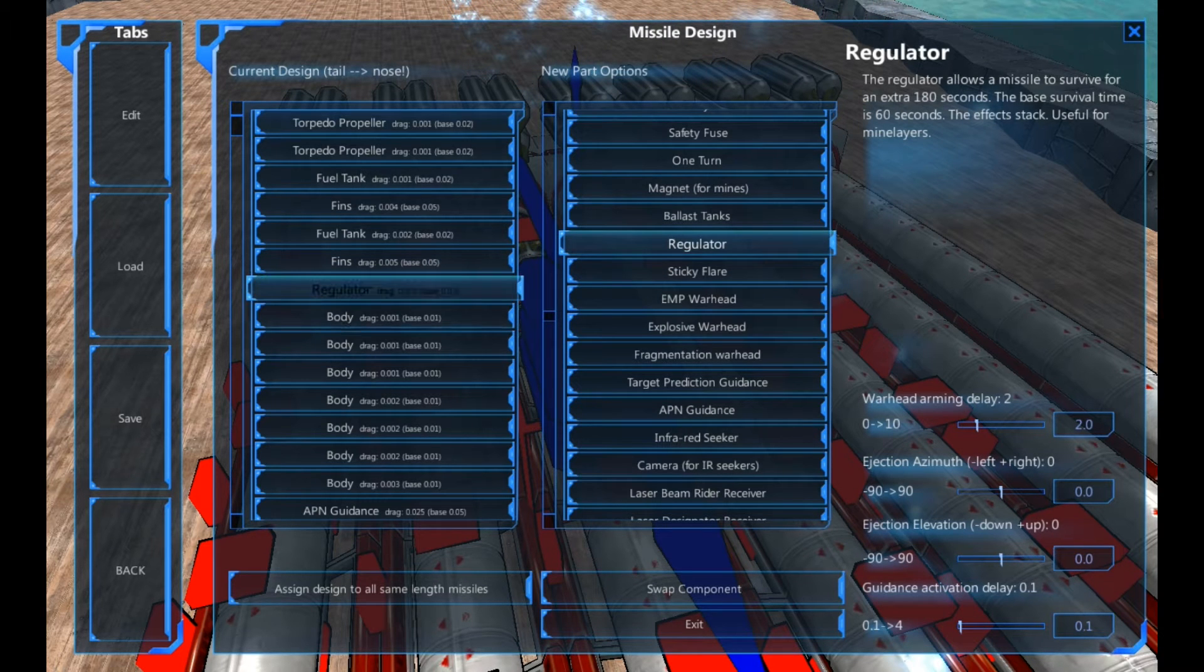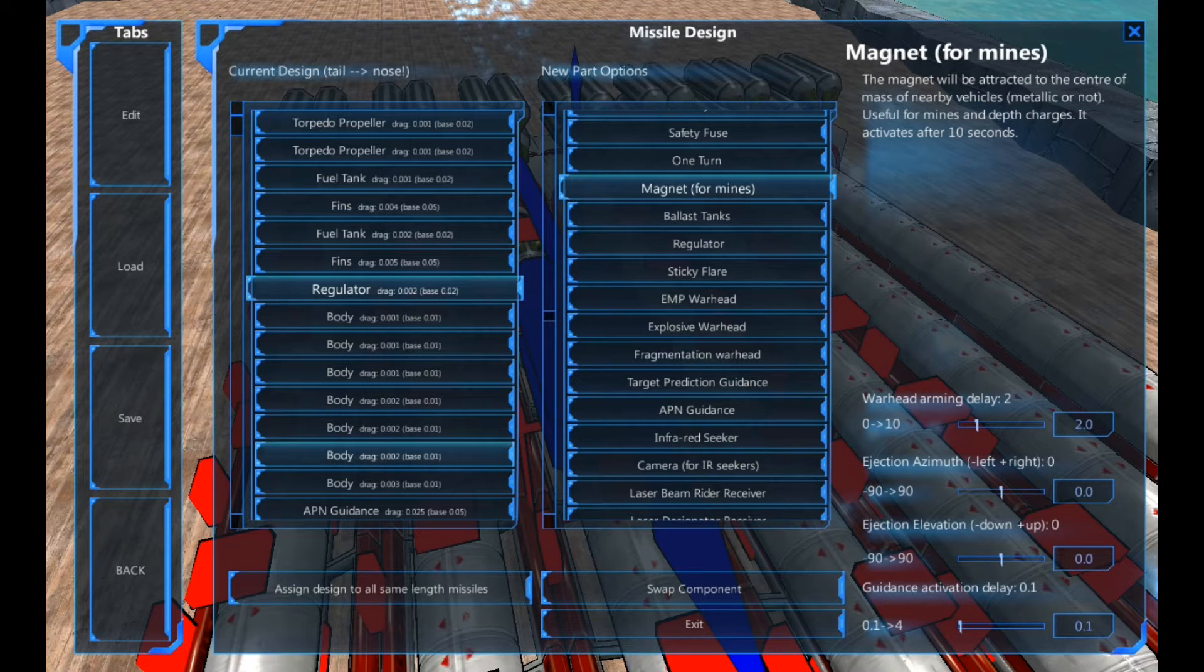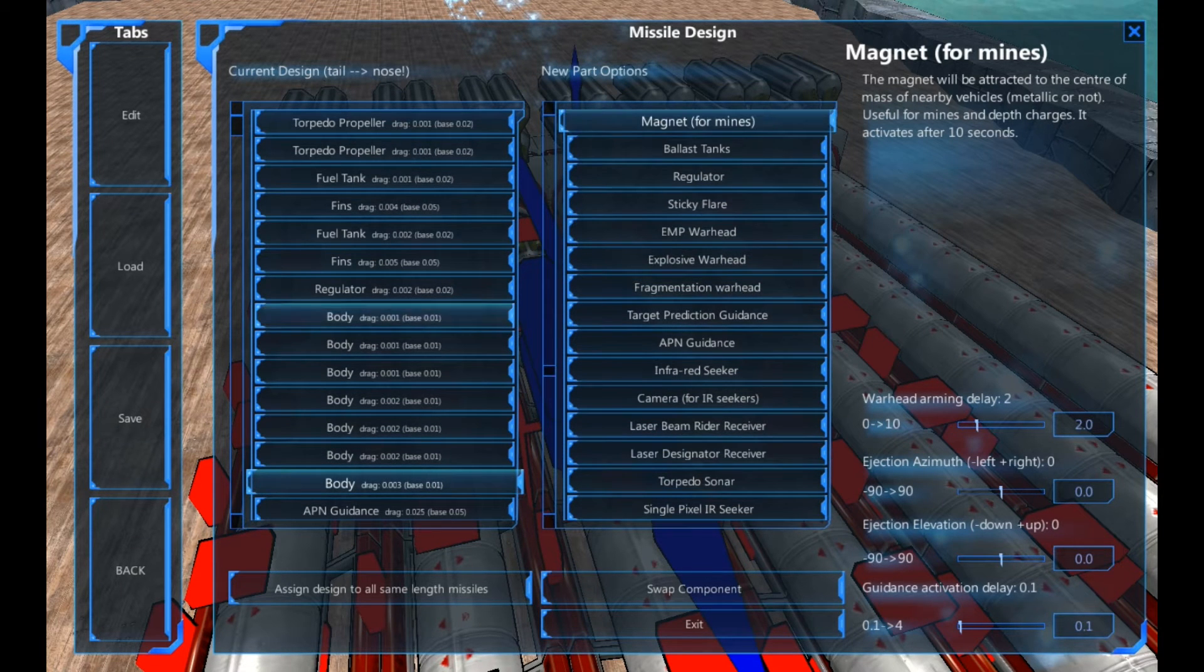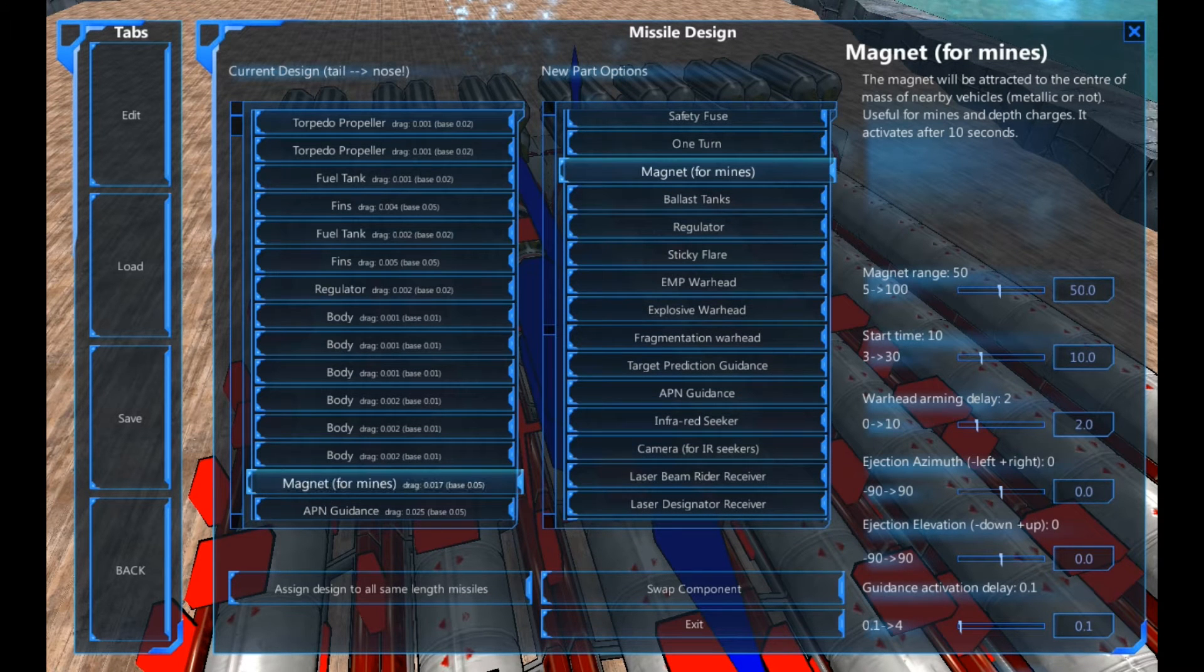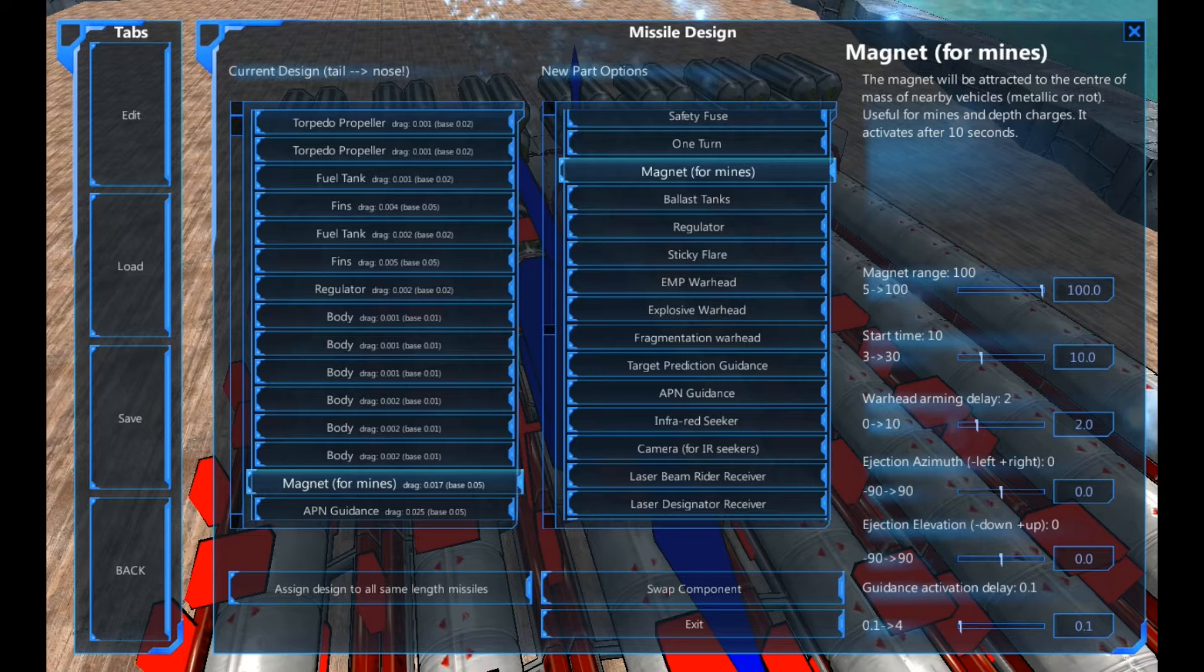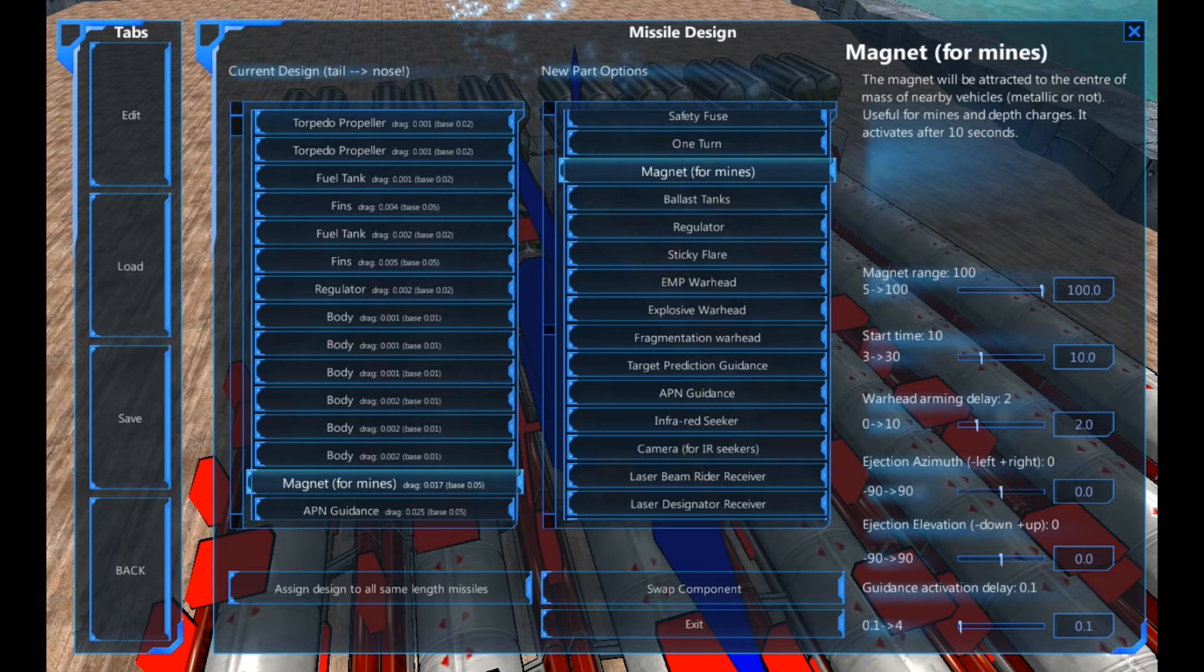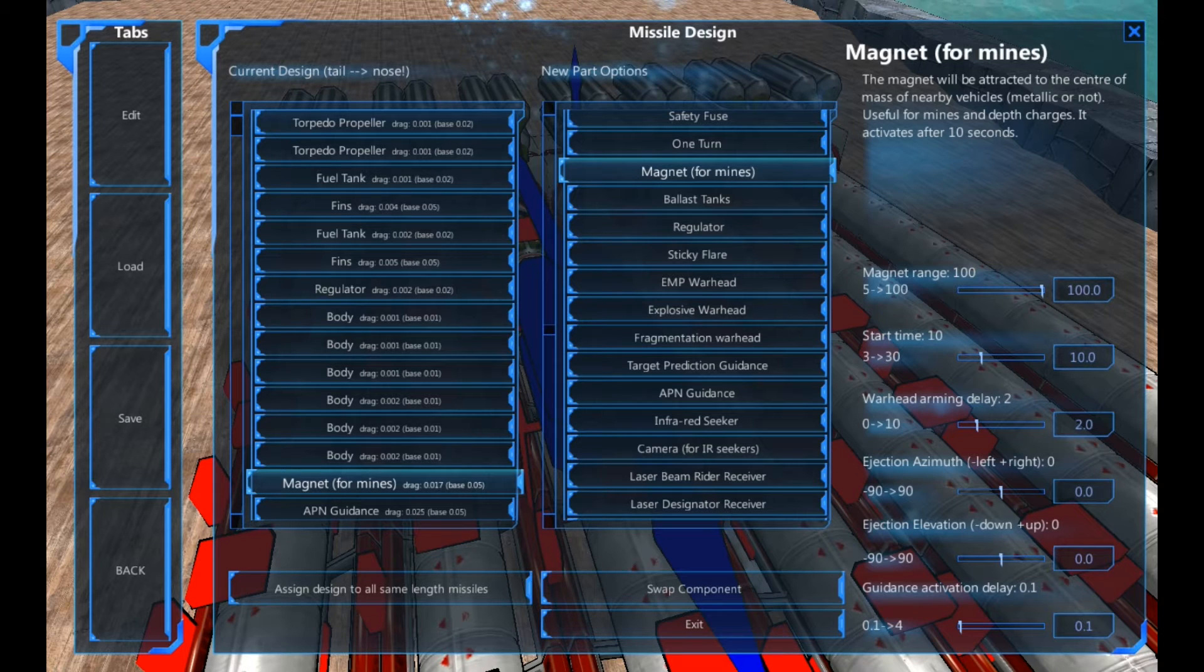Now, the reason I've put a regulator in is because this will make them last longer, rather than exploding before they hit the target. So, something I'm also going to add is a magnet. Because there's quite a lot of body pieces left, I've got space for a magnet. Now, magnet range. So you can change your range for the magnetic damage and things. The magnet's start time starts after 10 seconds and it has a range of up to 100 meters, which is quite helpful.